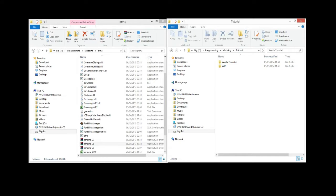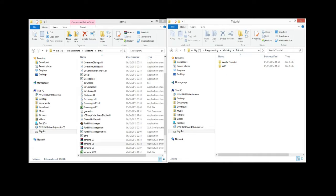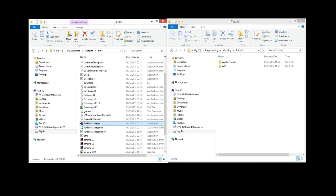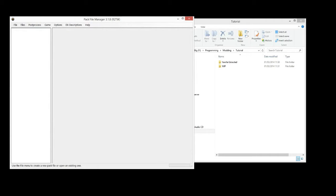So if you start off going to where we're going to be doing all our modding, mine's in my tutorial folder here. First thing we're going to do is open up Pack File Manager. We're going to go File, New, and it should say Untitled.pack.